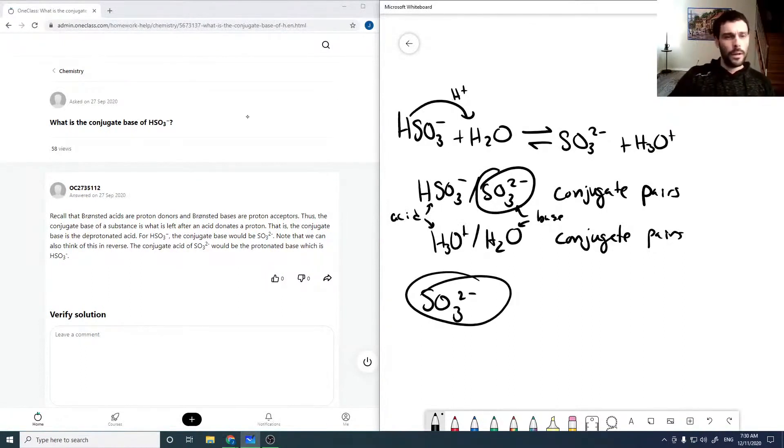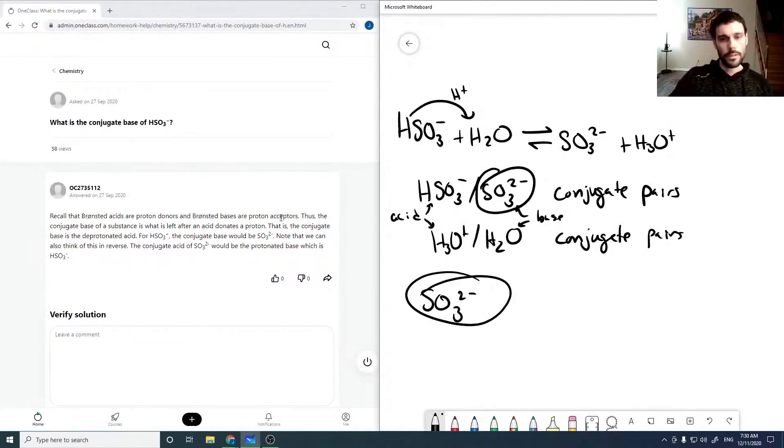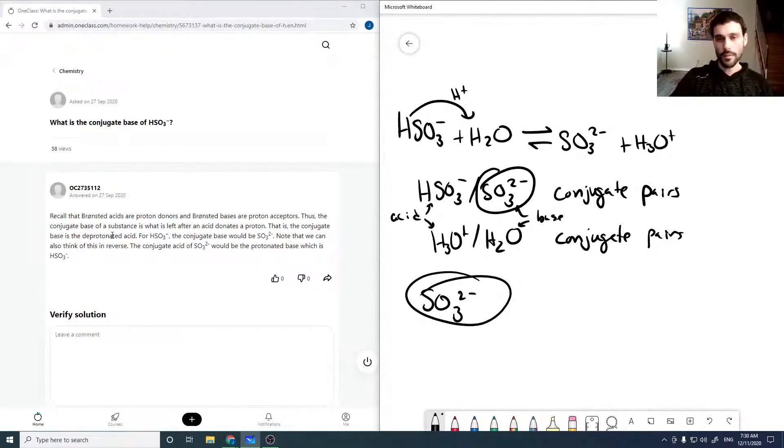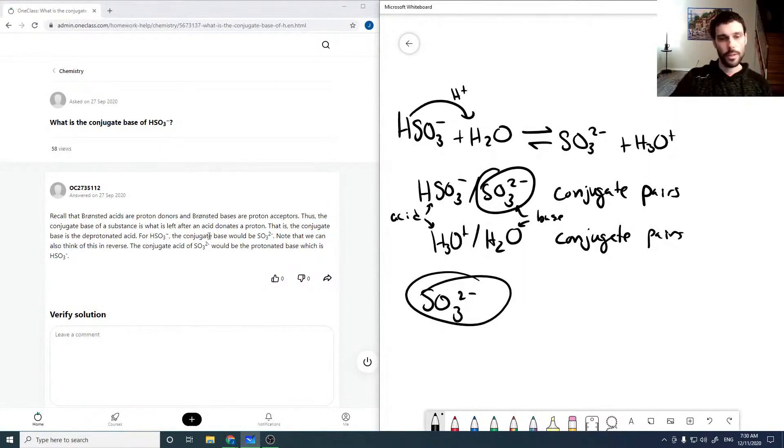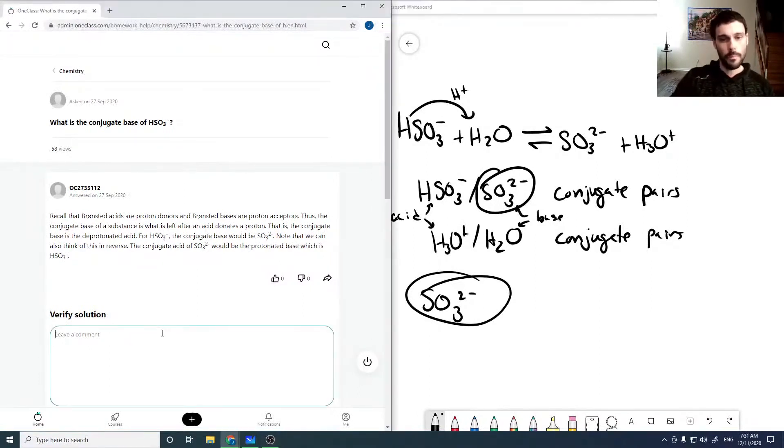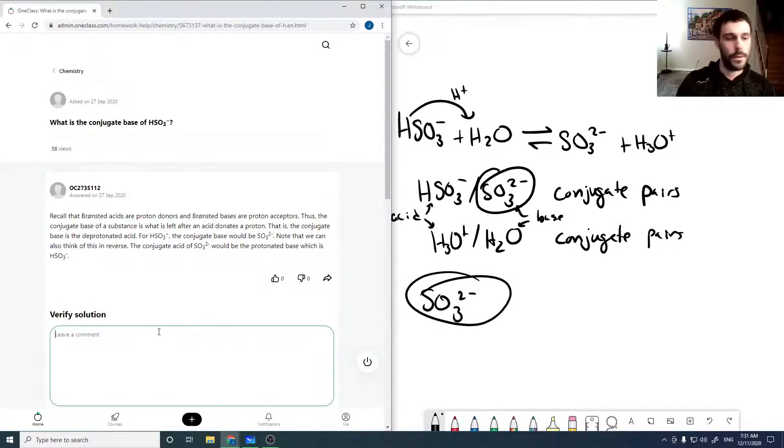Bronsted acids are proton donors and bases are proton acceptors. Thus the conjugate base is what's left after you donate a proton, so in this case it would be SO3 2 minus. Yeah, so that looks good.